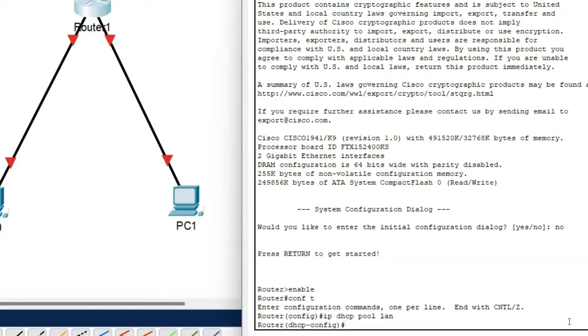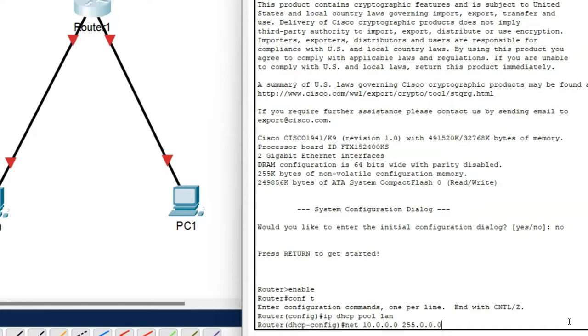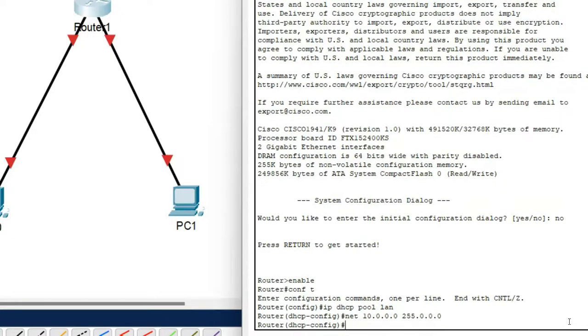So first of all you have to define the network address and the subnet mask for this configuration. So here my network address is 10.0.0.0 and the subnet mask is 255.0.0.0. Now press enter.